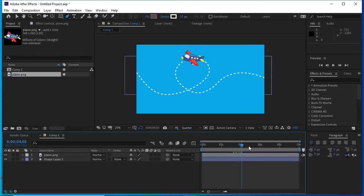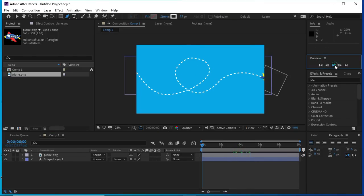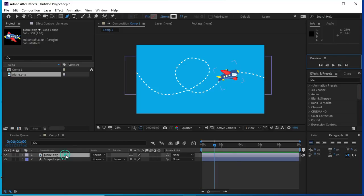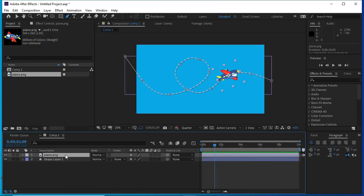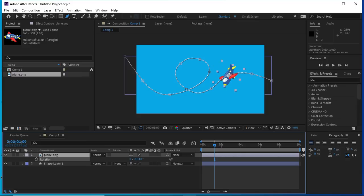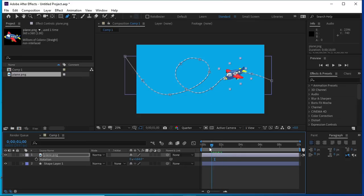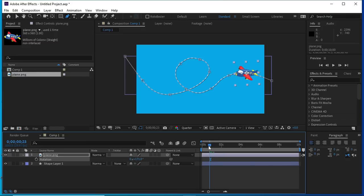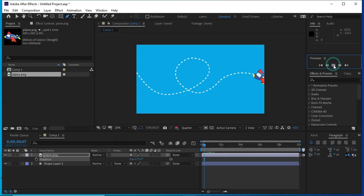Now we can see that the plane is smoothly moving with the path. Now we will correct the rotation of the plane by pressing R. Now we can see that the plane is accurately moving with the path.